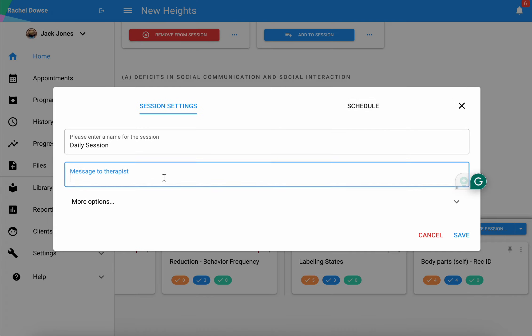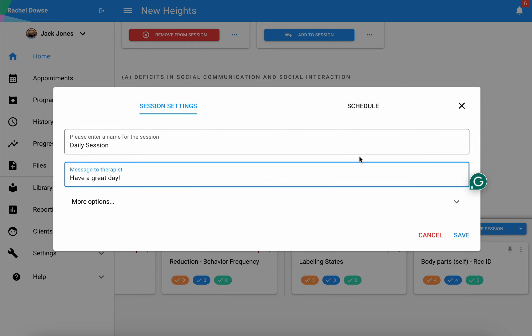I can put a message to my therapist and they'll see this at the top of their preparation page. I'm just going to say have a great day, but this could also include some more helpful information there as well.